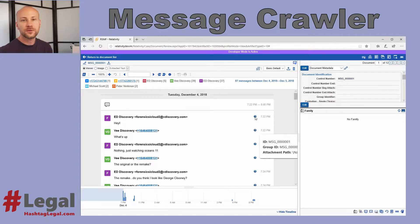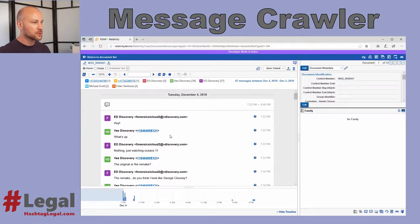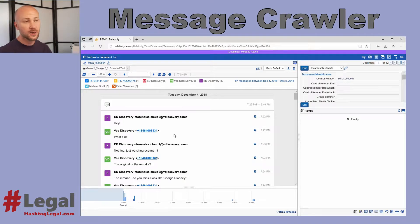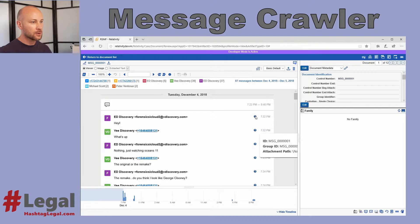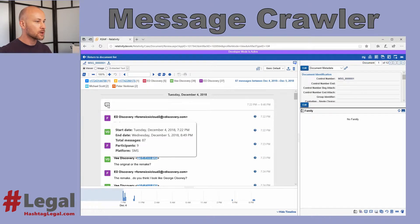That information doesn't display anywhere in the body of the message — the viewer has no place to display it — but you can see it by hovering over the question mark on a message or on a conversation.